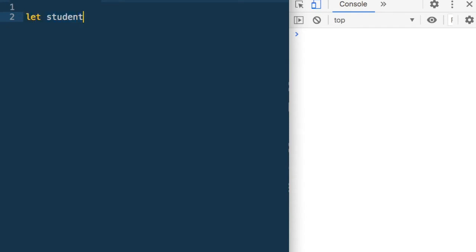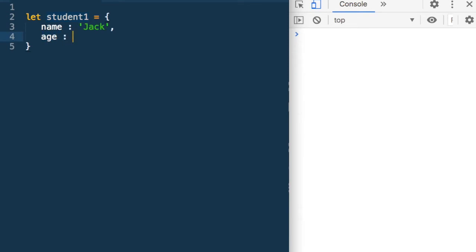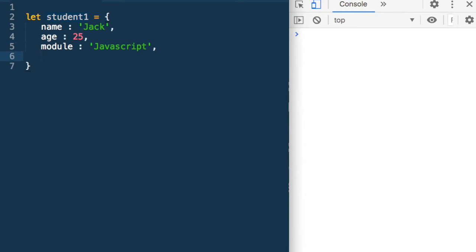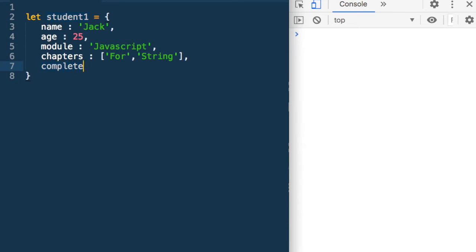Let's define a JSON. So let student1 equal to — I've put in a curly brace. Name is Jack. This is a name-value pair. Age, let's say 25, and these values are separated by commas. Then we can say Jack is studying the module JavaScript. Chapters completed — this is now an array with square brackets: for and string. Has Jack completed the course? Completed is another field and let's give it the value false — that's a boolean. So here I have defined a JSON.